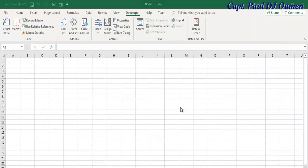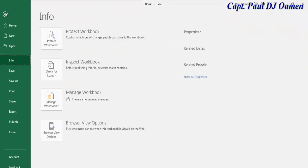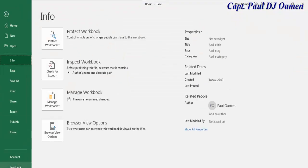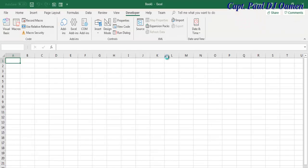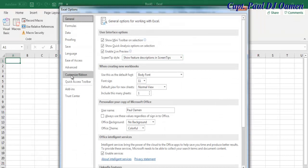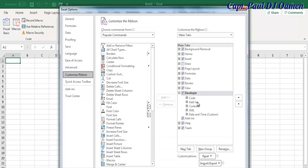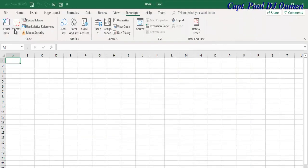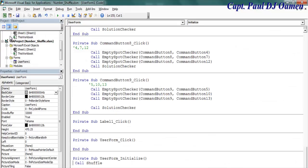Welcome back to Excel. I'm going to start by clicking on the Developer tab. If you don't have the Developer tab, all you need to do is click on File, go to Options, and inside Options go to Customize Ribbon. You should be able to see your Developer tab — just click on it, make sure it's checked, and click OK. You should get your Developer tab. Select it and then select Visual Basic.